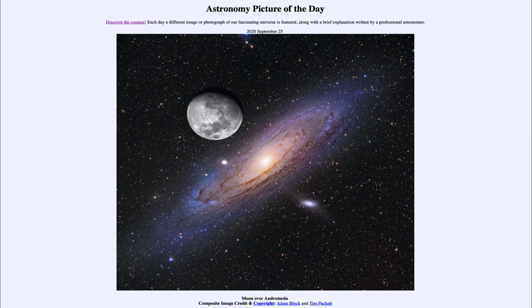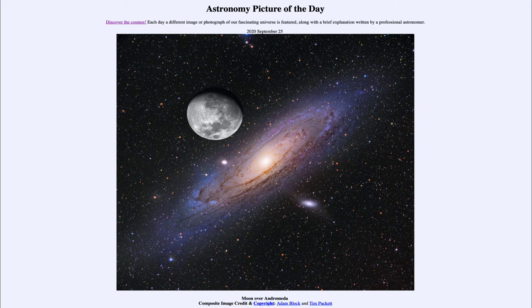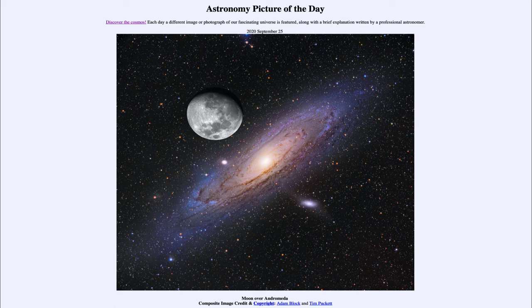But when you look at the Andromeda galaxy in the sky, you really lose a lot of that emphasis as to how big it actually is. And when you think about that, it's actually the most distant object that can be seen with the naked eye.